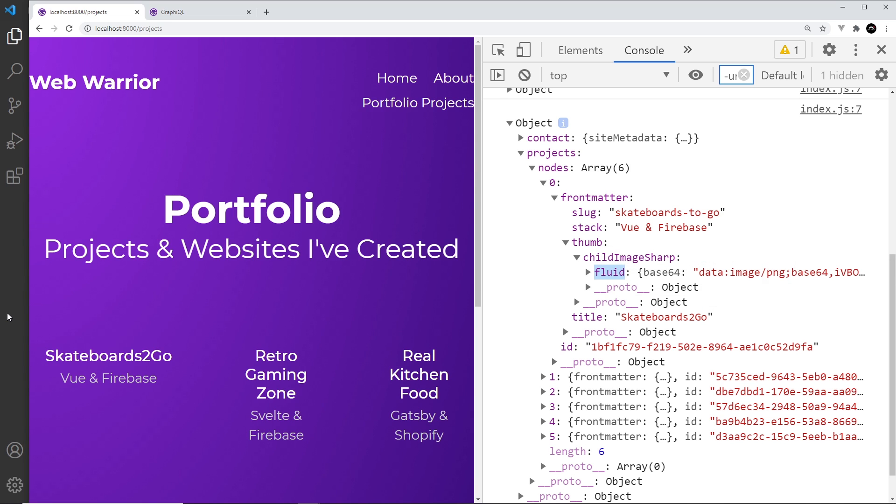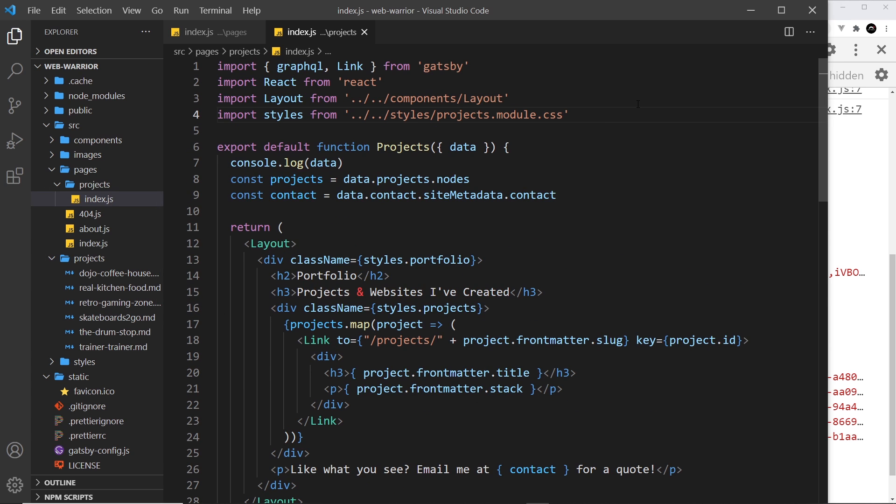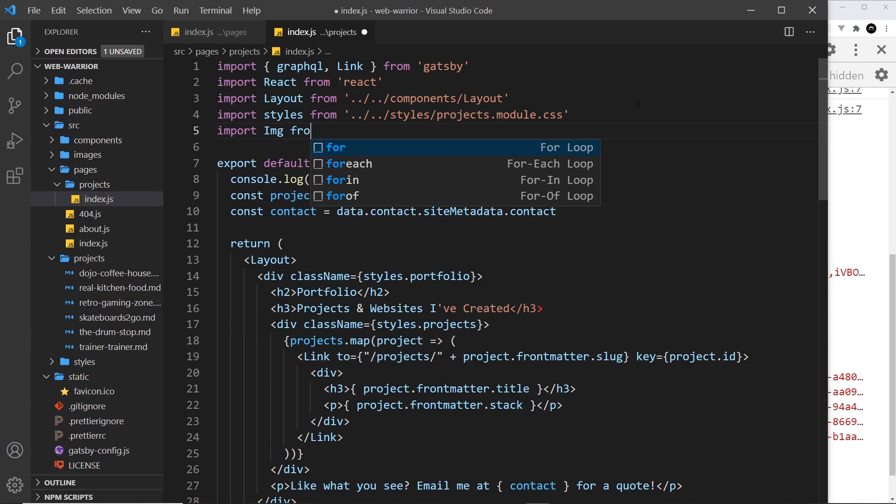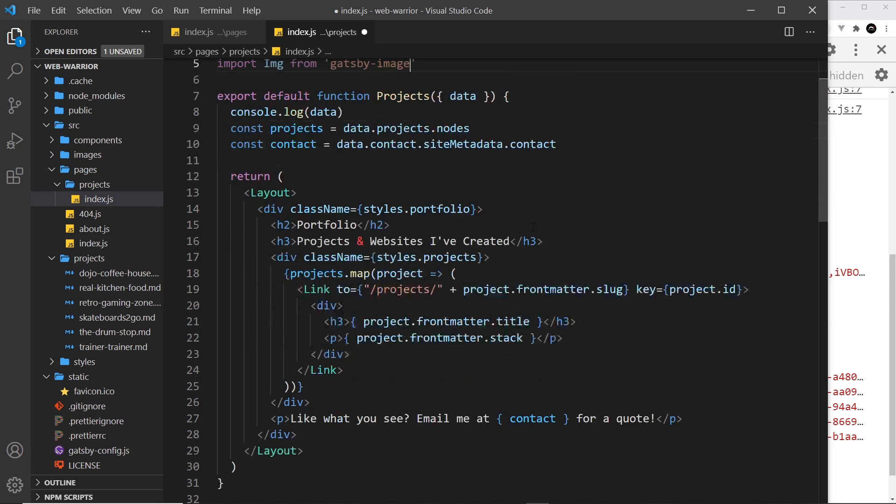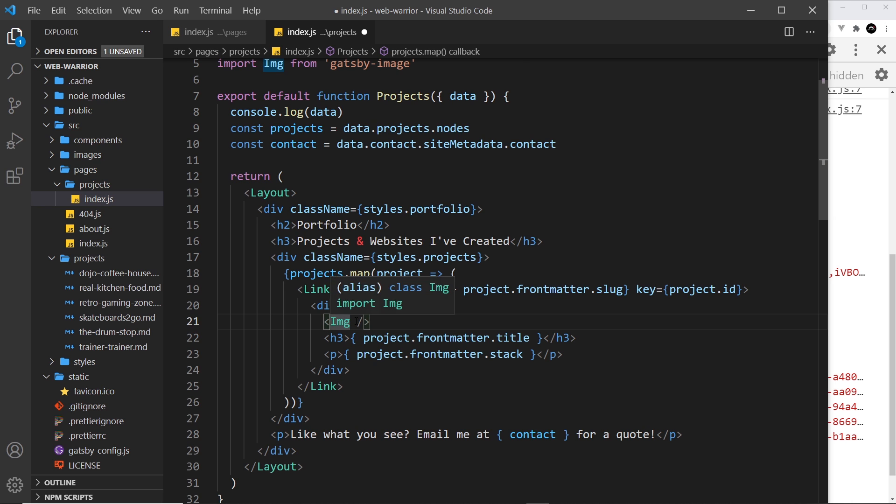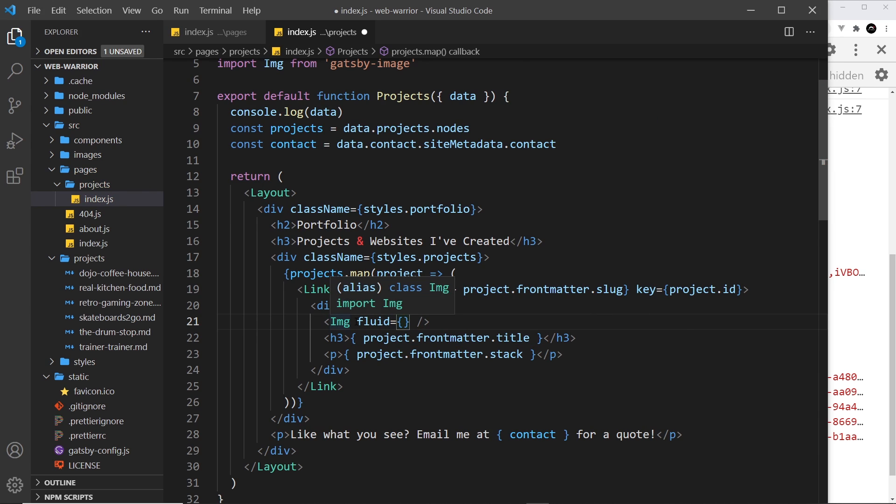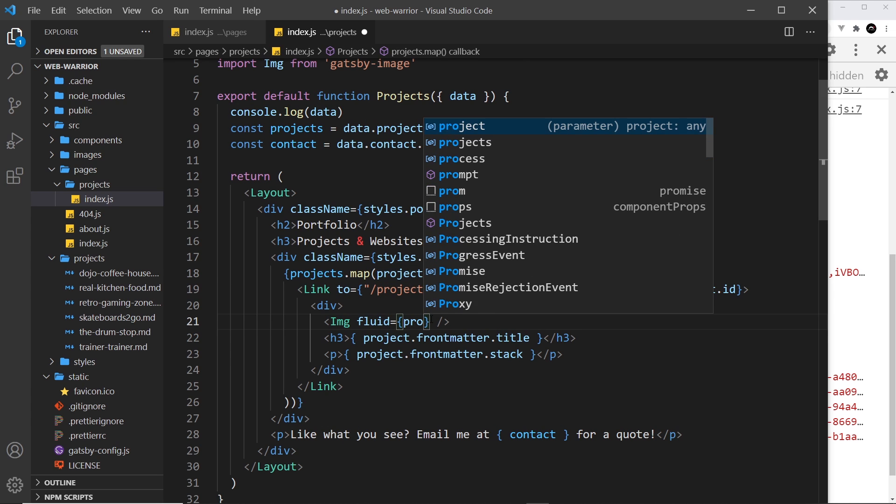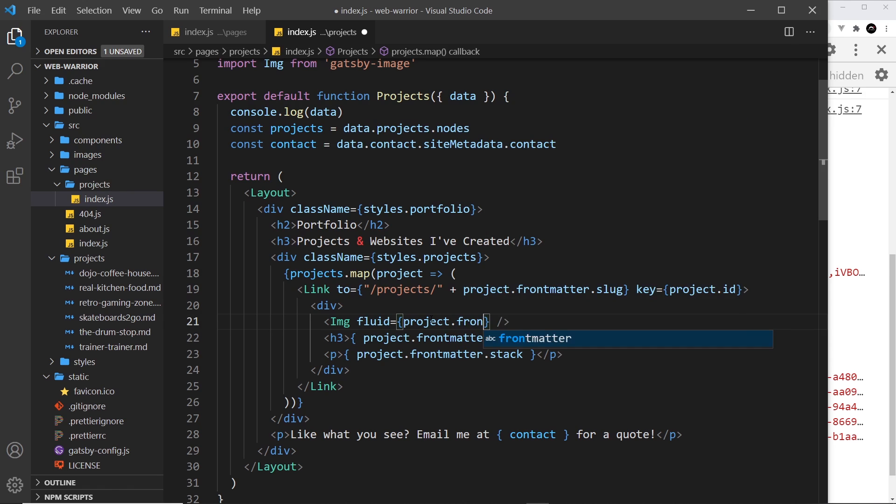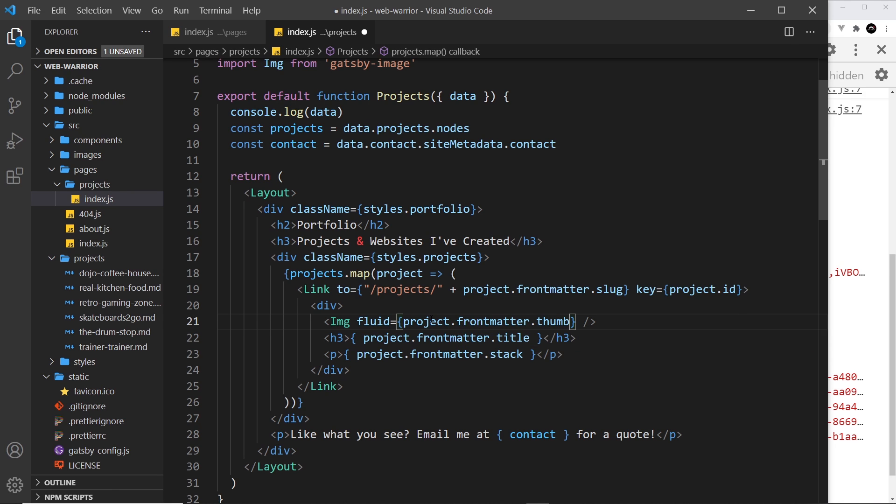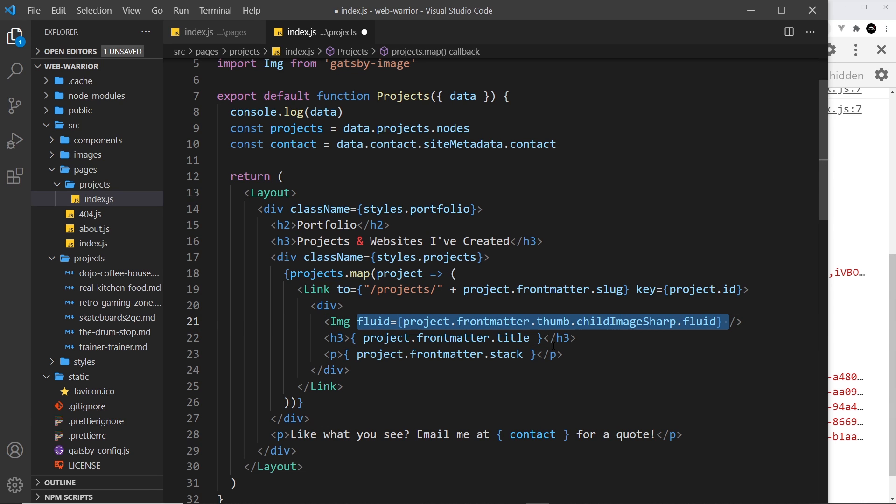Let's try passing this into the image component. First of all I'm going to import the image component from gatsby-image. And I want to place the image above the h3. Then we want to use the fluid prop because this will be a fluid image. And we want to take the current project which we pass through to the map method. Then we want to go into the front matter, then the thumb property, then child image sharp, and then finally fluid. So that is the thing we pass in to the image right here.